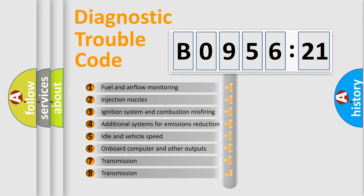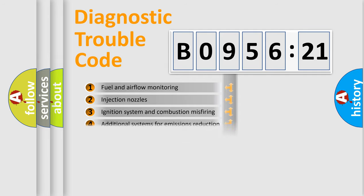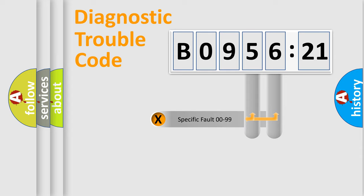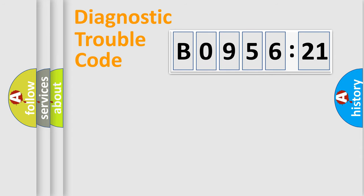The third character specifies a subset of errors. The distribution shown is valid only for the standardized DTC code. Only the last two characters define the specific fault of the group.